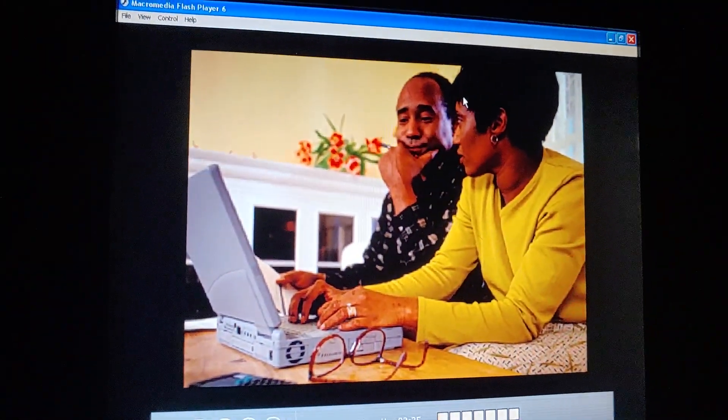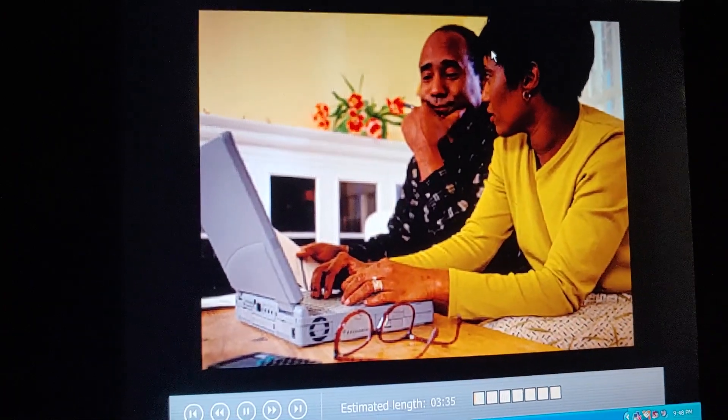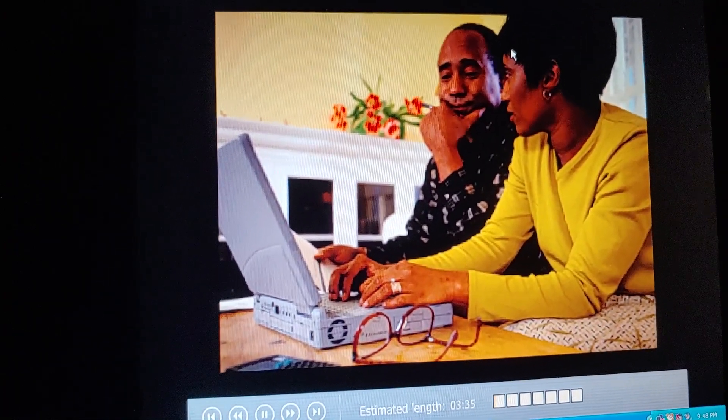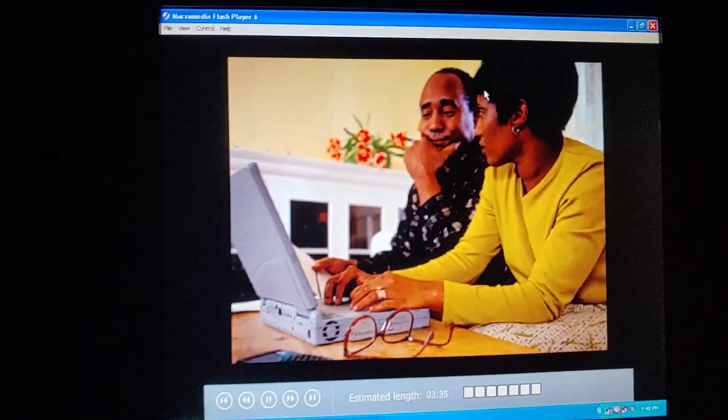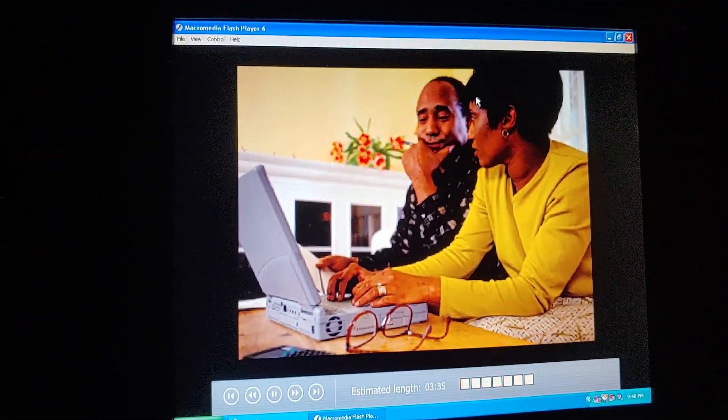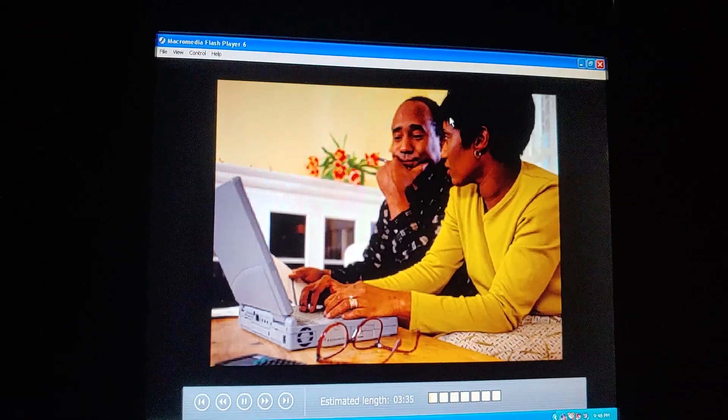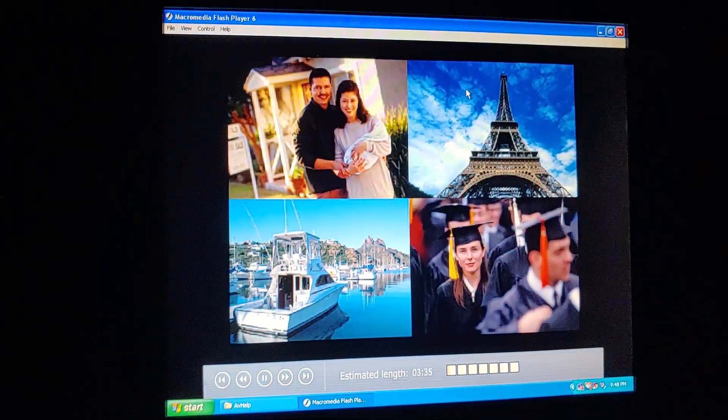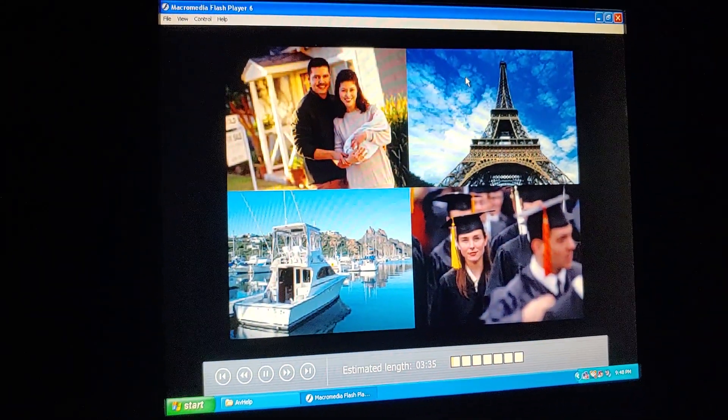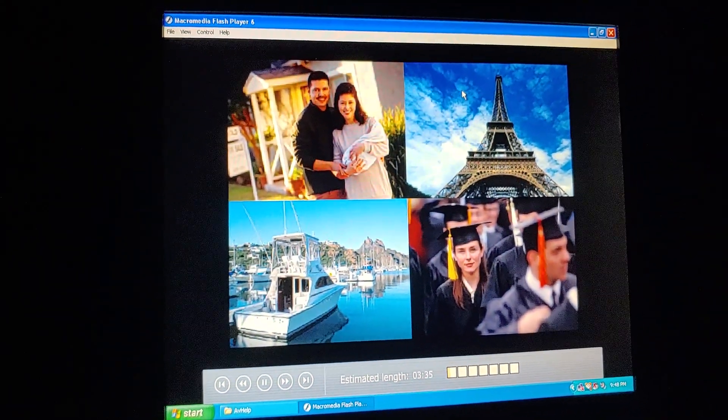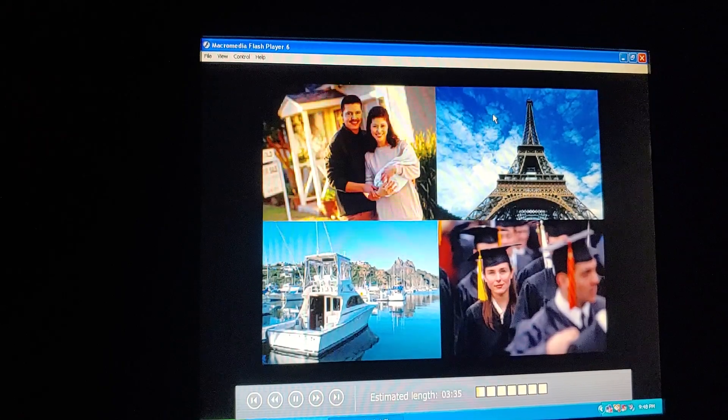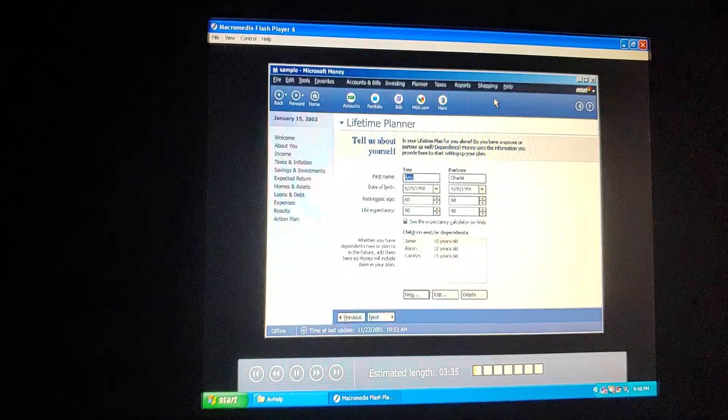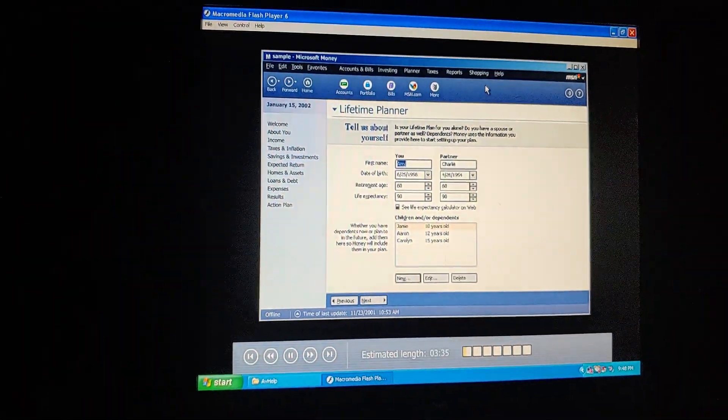I've been worrying lately. What's going to happen to our finances when we send the kids to college? And when can we afford to retire? We can set up our long-term financial goals and get tailored information with Microsoft Money's lifetime planner.